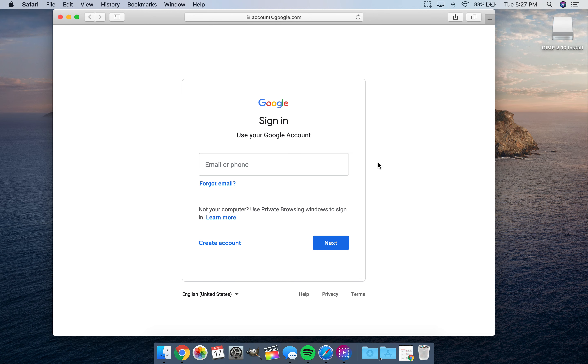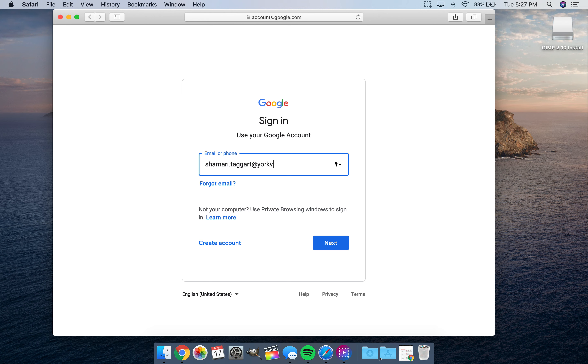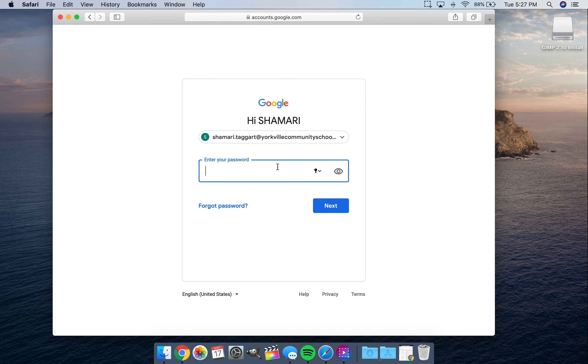So I'm going to click sign in. And for now, I'm going to click on a student's account to log in. So for this, you have to make sure that you're using the Yorkville Community School email address.